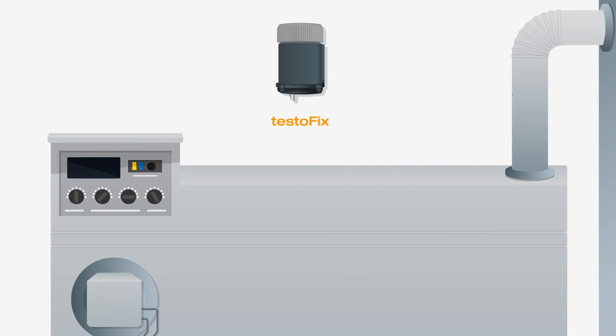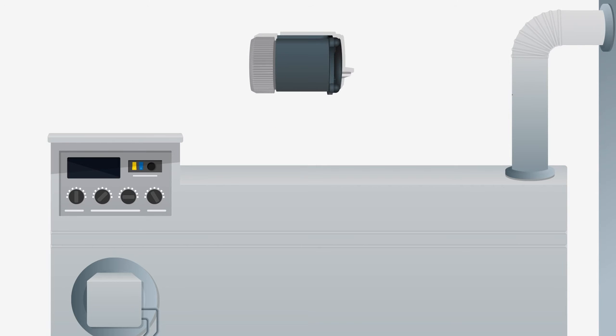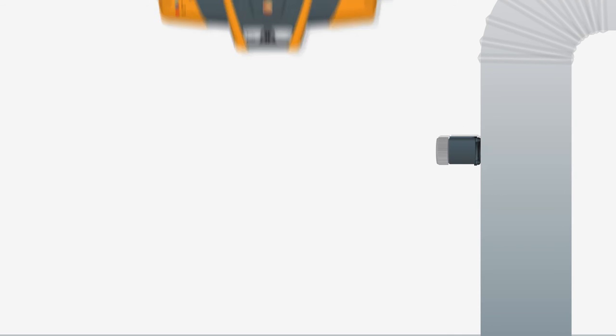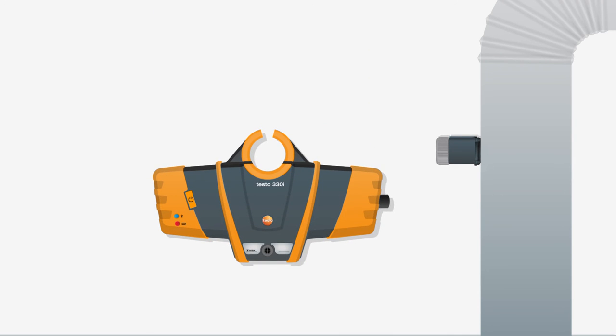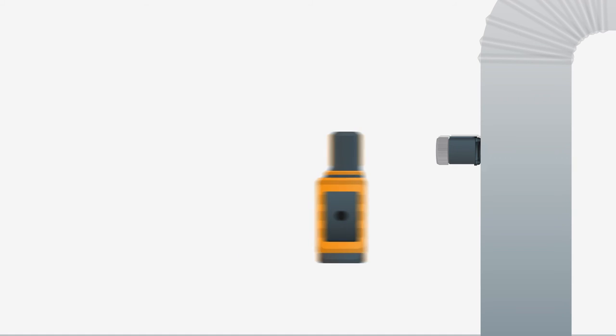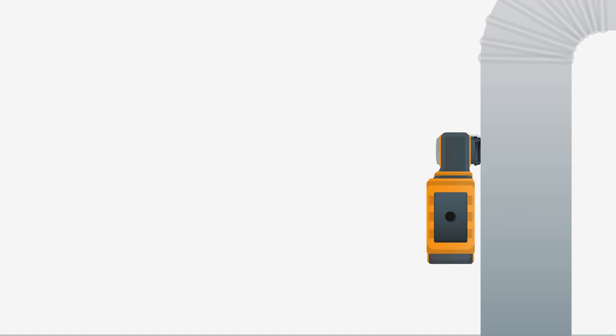Fastening the newly developed Testo fix probe mount to the exhaust flue is a matter of seconds. The measuring instrument can be attached to the heating system with the new extra strong magnet, or directly to the anti-fall probe mount.